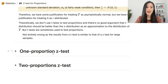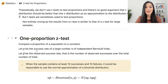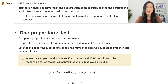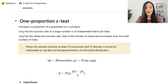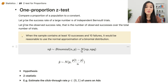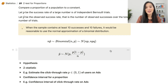Now let's move forward to the one-proportion z-test. We use the one-proportion z-test when we want to compare a proportion of a population to a constant. Let's say p is the success rate or proportion of a large number n of independent Bernoulli trials, and p-hat is the observed success rate — that is the number of observed successes over the total number of trials. When the sample contains at least 10 successes and 10 failures, it is reasonable to use the normal approximation of a binomial distribution. So n*p-hat follows a binomial distribution with n trials and success rate p, and also follows a normal distribution with mean n*p and variance n*p*q, where q is 1 minus p. So p-hat itself follows a normal distribution with mean p and variance p*(1-p)/n.